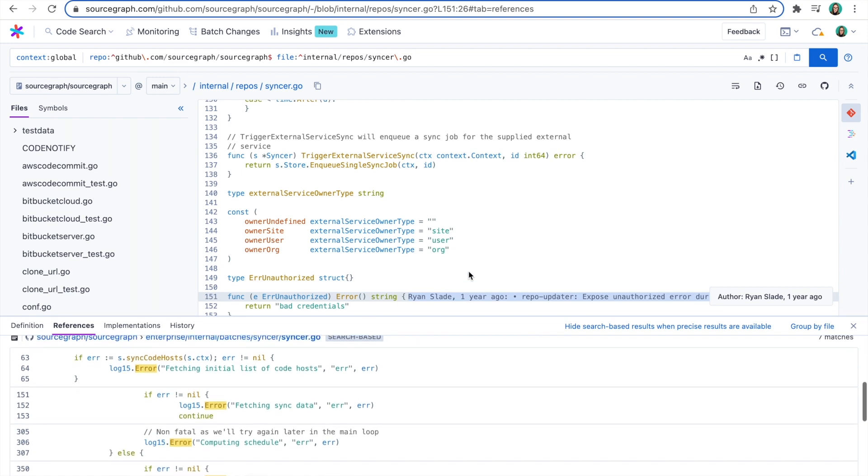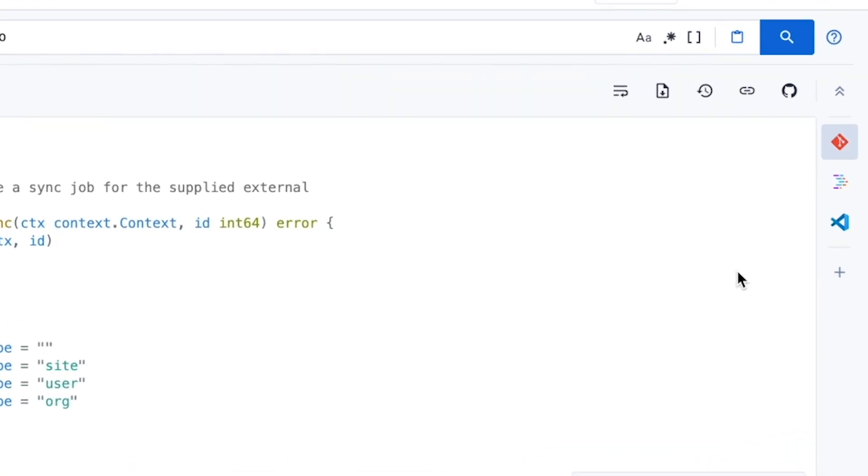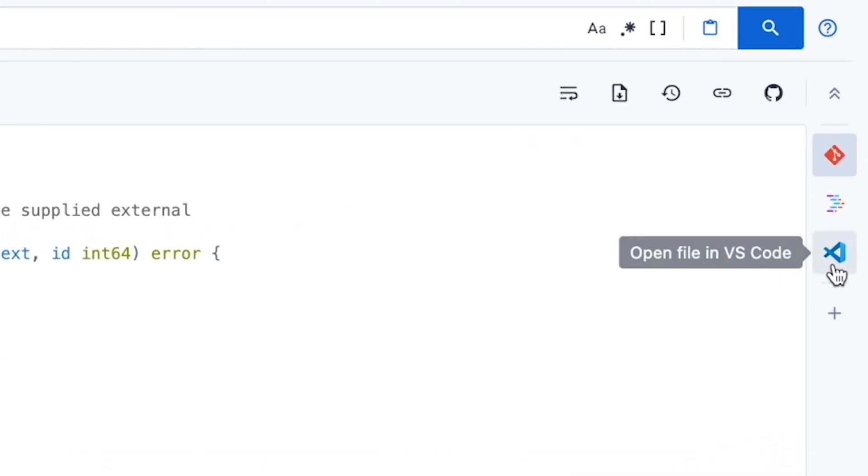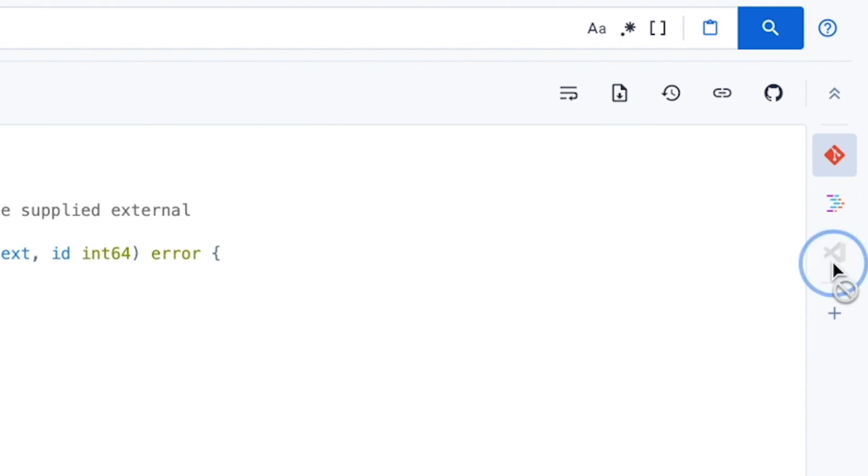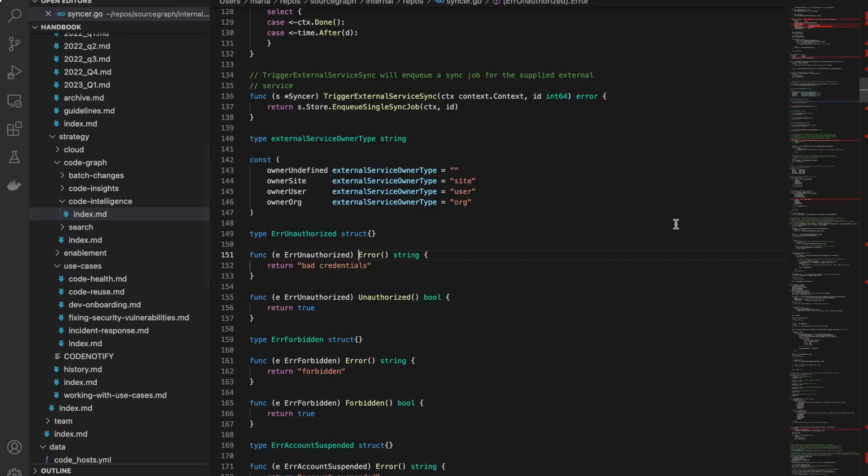Now that you're ready, pop open your IDE directly from Sourcegraph. For example, we integrate with VS Code. You will be brought directly to the line of code in question.